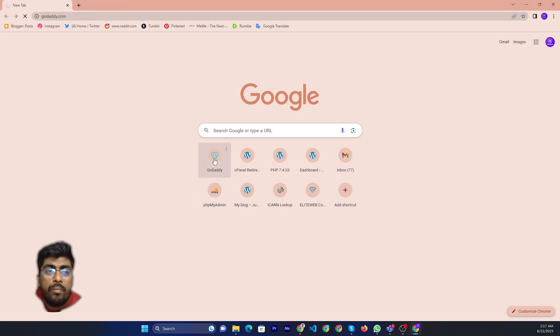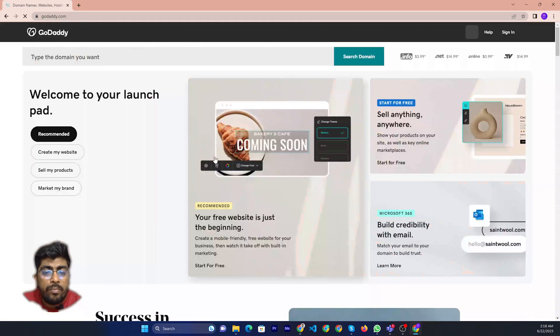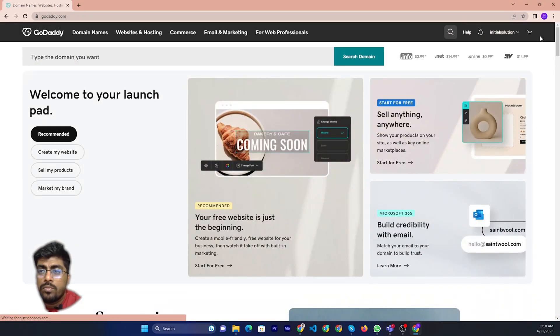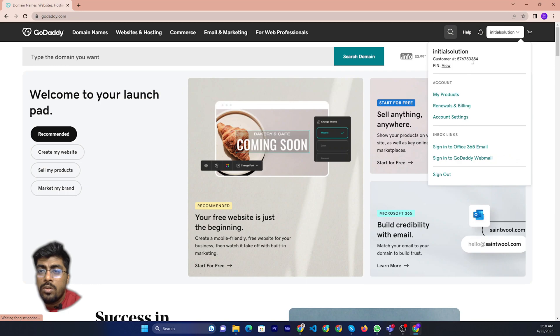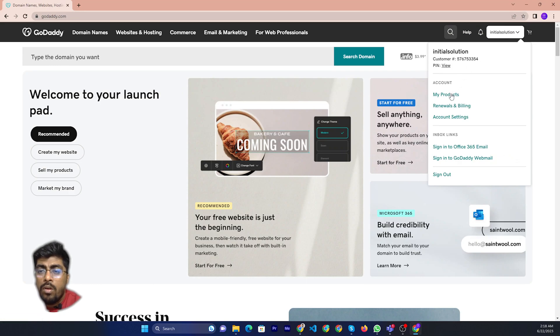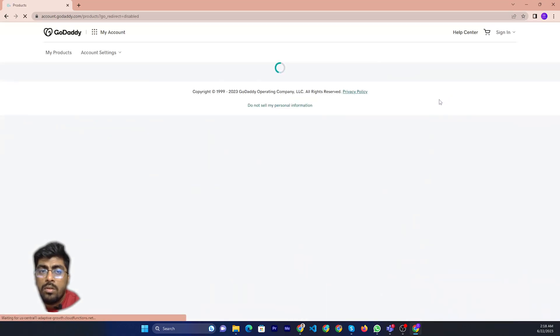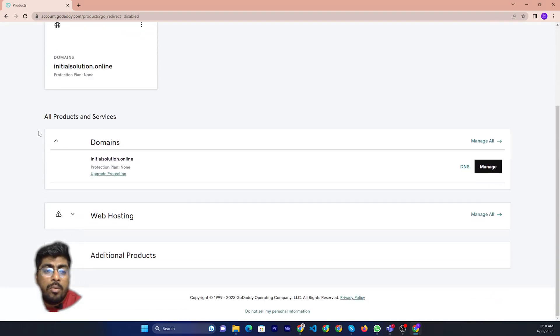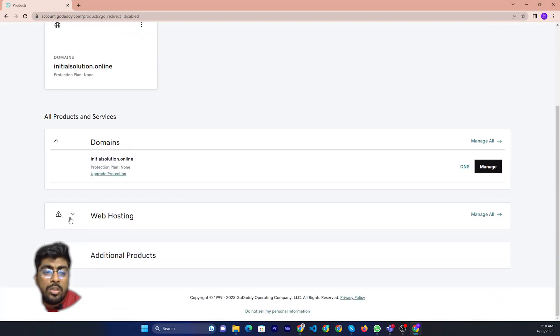First you need to login. After login, you will see this domain and hosting panel.